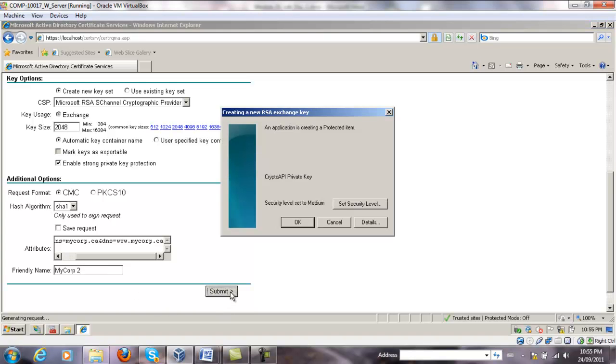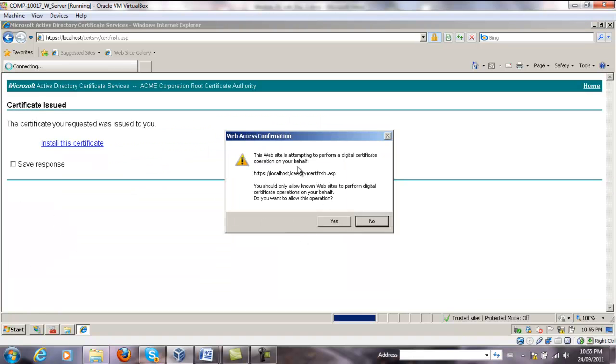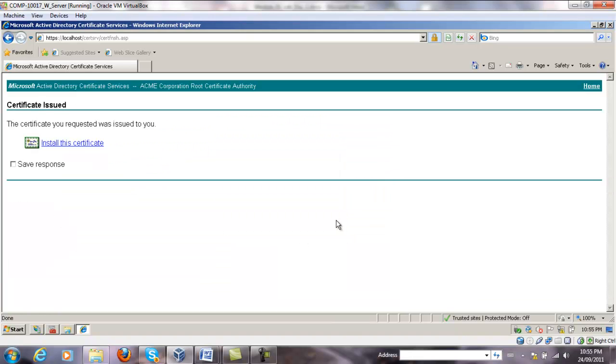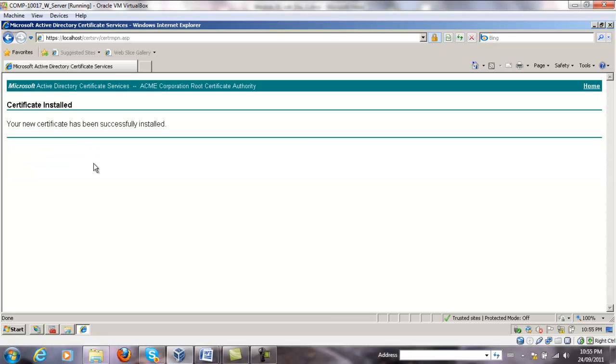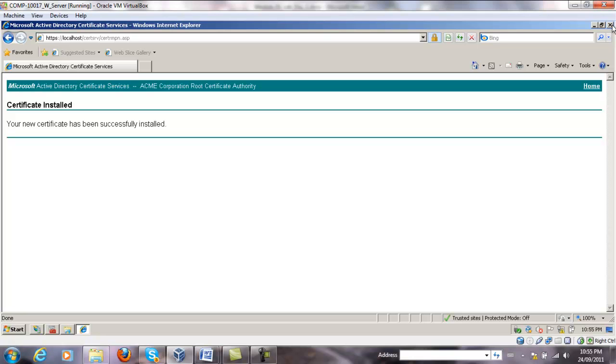Submit. So it's going to say that an application is creating a protected item. So we're going to say OK. And then yes. We're going to install the certificate as well.